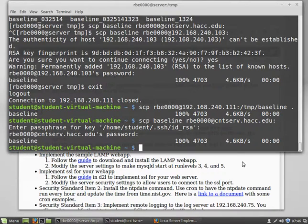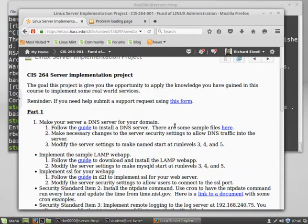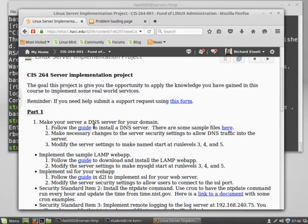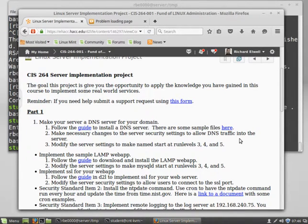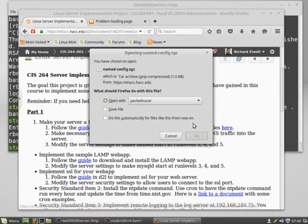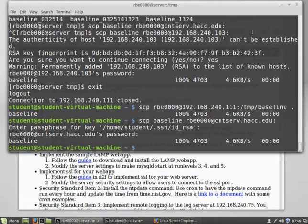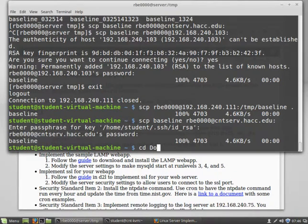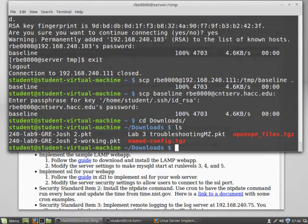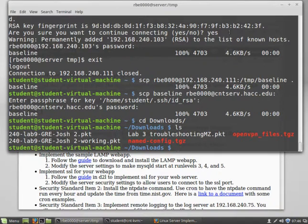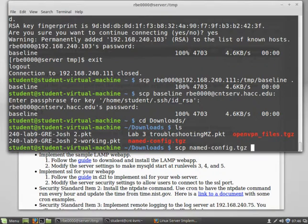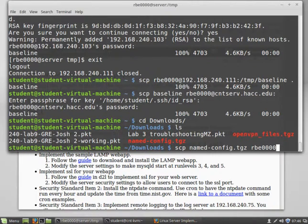The other thing we want to do is sometimes we might need to get files up to our server. Like in this case, I have some sample files for DNS for the project we're going to do later on. So if you download that and save it, it's going to save locally into downloads, I assume. Yeah, named-config.tgz. So we need to get that file up to our server. And basically, simple SCP command that we should be super awesome at using by now.